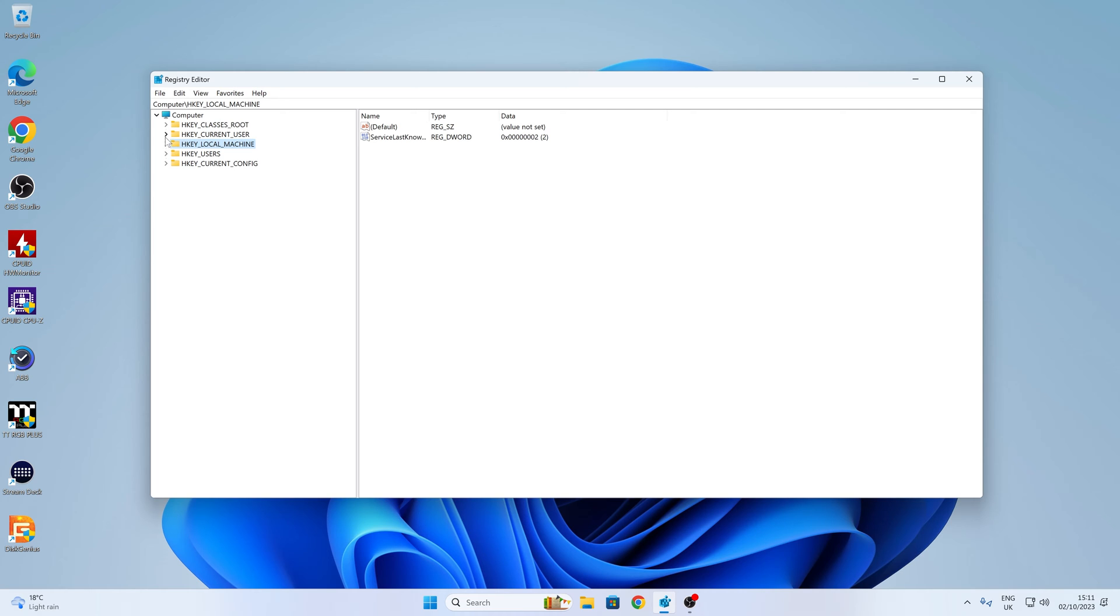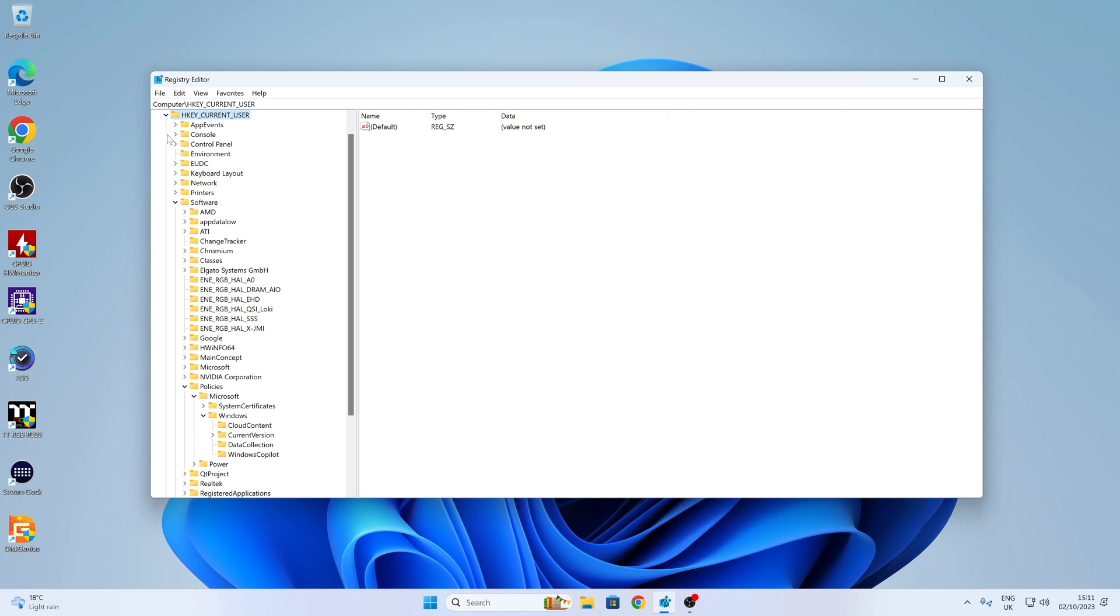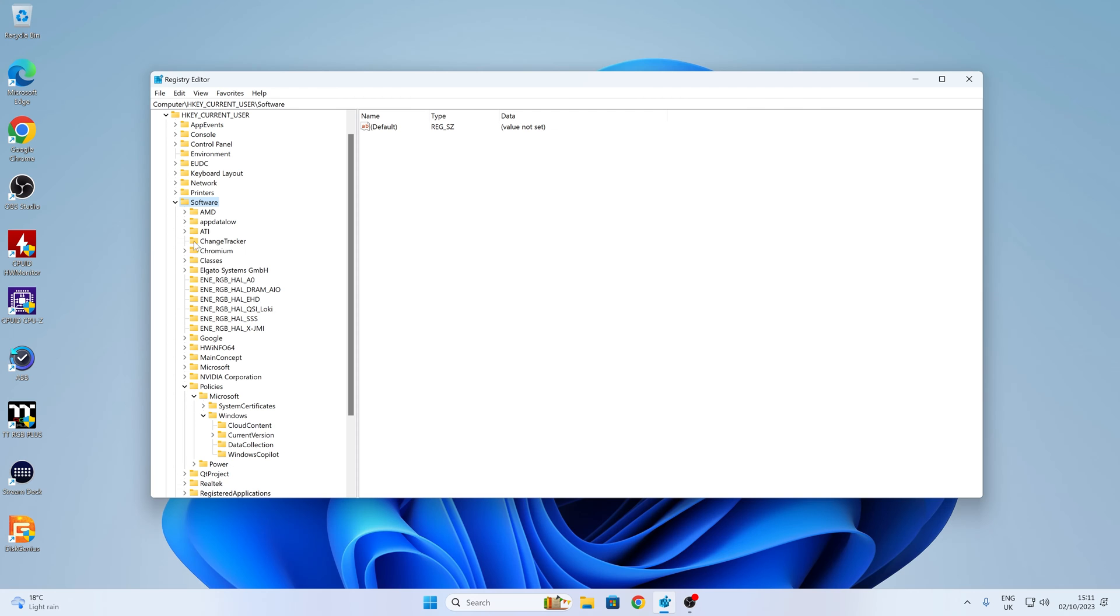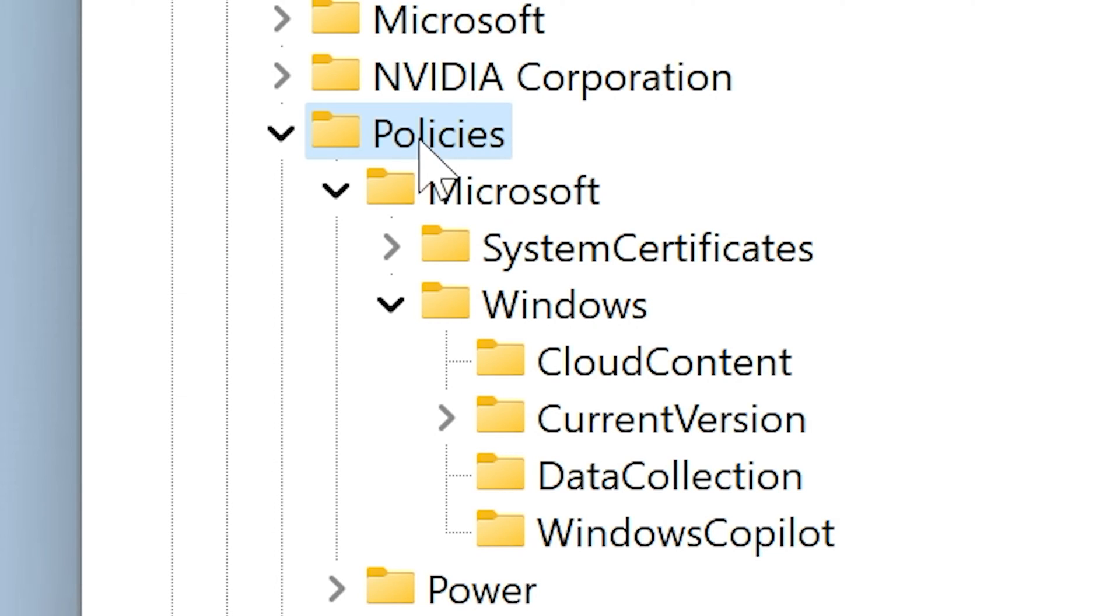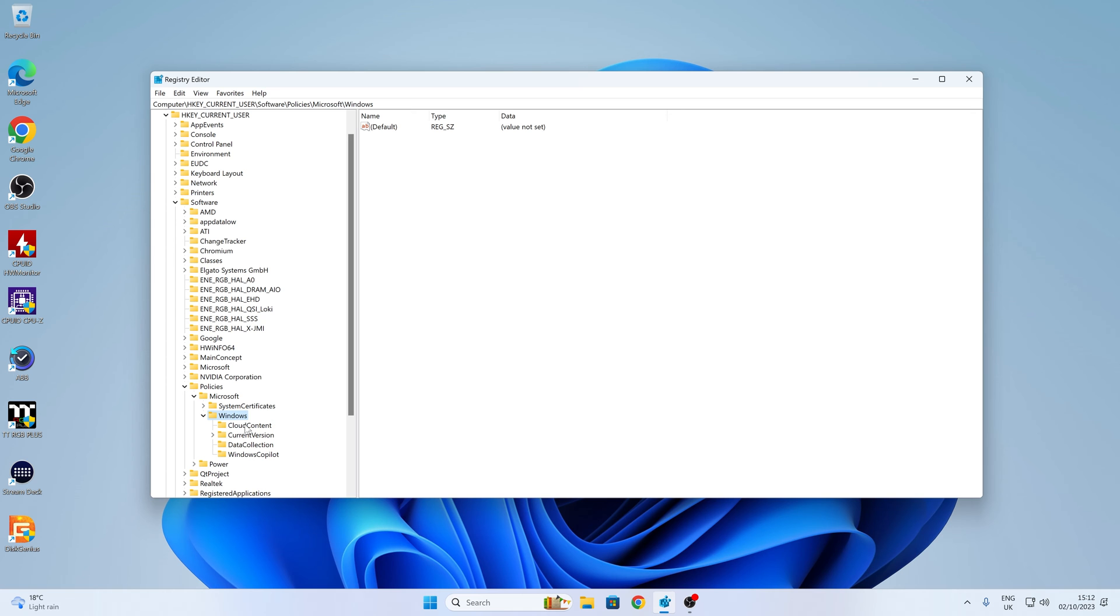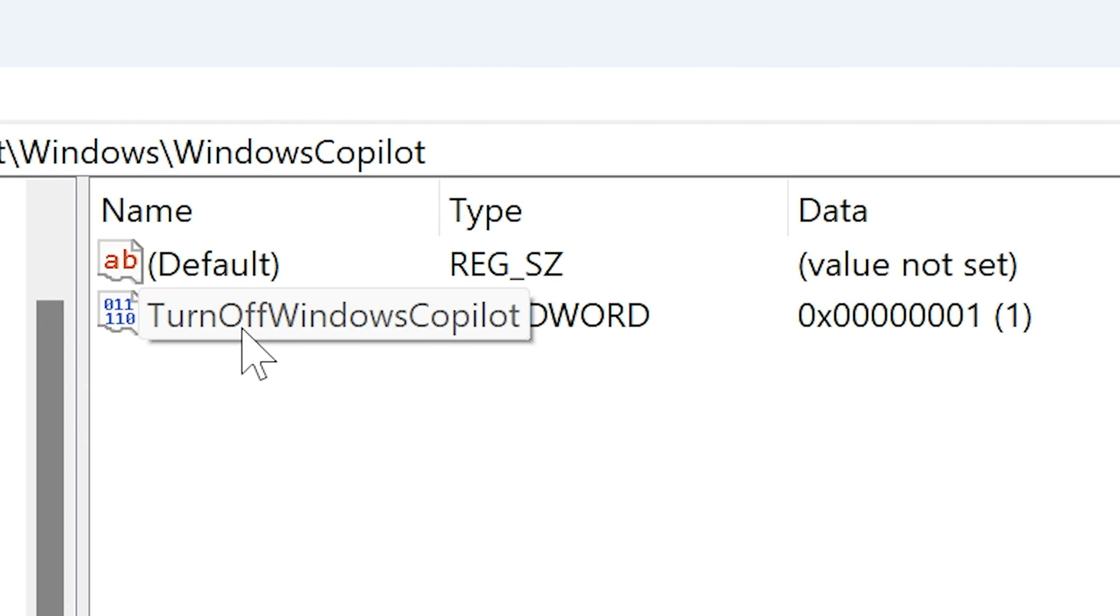So let me show you where the actual keys are. So if you go into the first one, so this is for the user group. So expand the user group, and you want to go down to HKEY CurrentUser, then go down to Software, and then from Software, find the Policies tab. In Policies, open up Microsoft, and then into Windows. And you'll find on this particular instance, because we've already got it done, we have got a Windows Copilot key there. And also we have a DWORD 32-bit value here of Turn Off Windows Copilot with a value of 1.